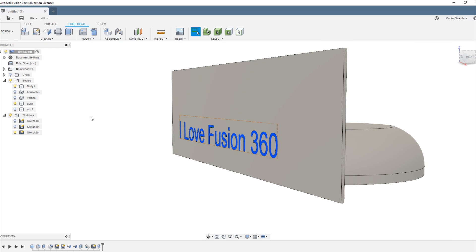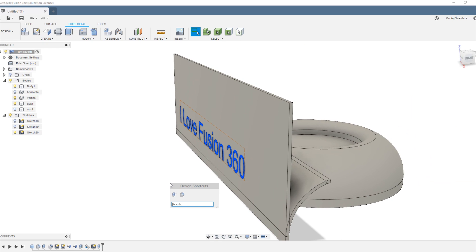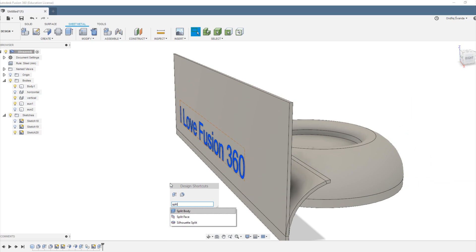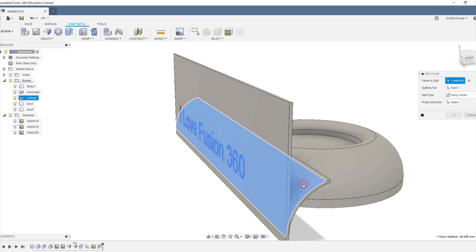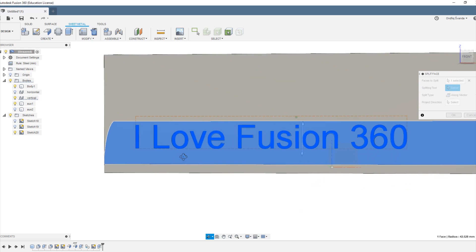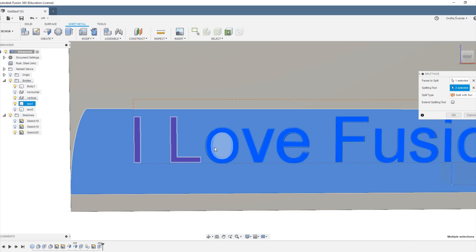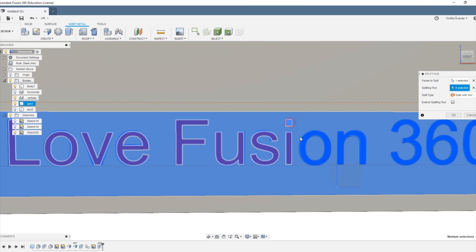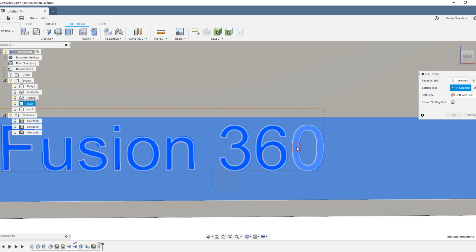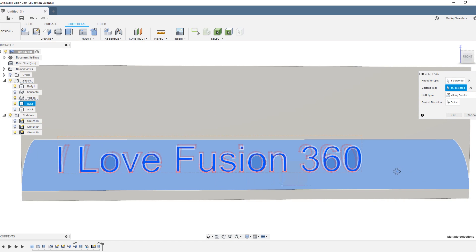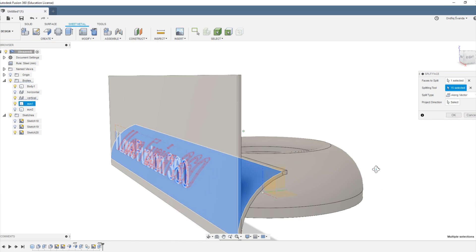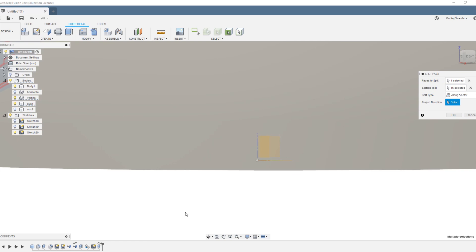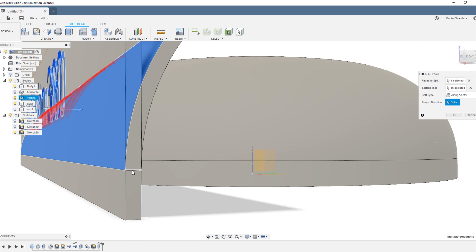Okay, now we want to split the face of our first curved body using the letters we just etched into the first auxiliary body, and you want to project it along a vector which is perpendicular to our first flat body.